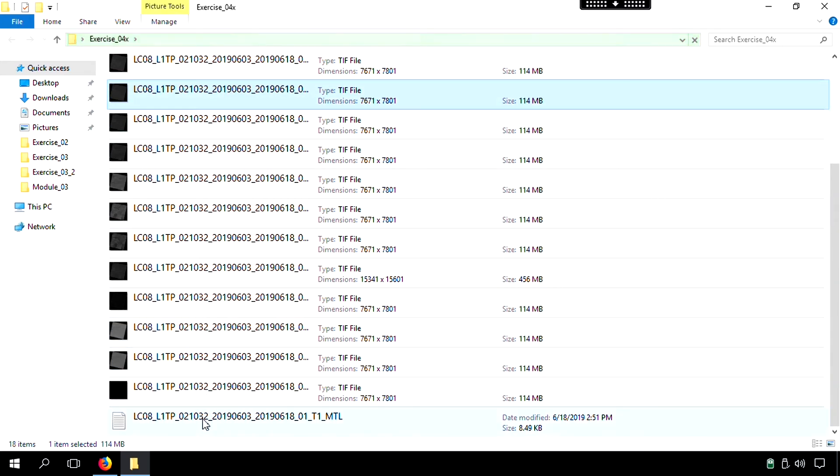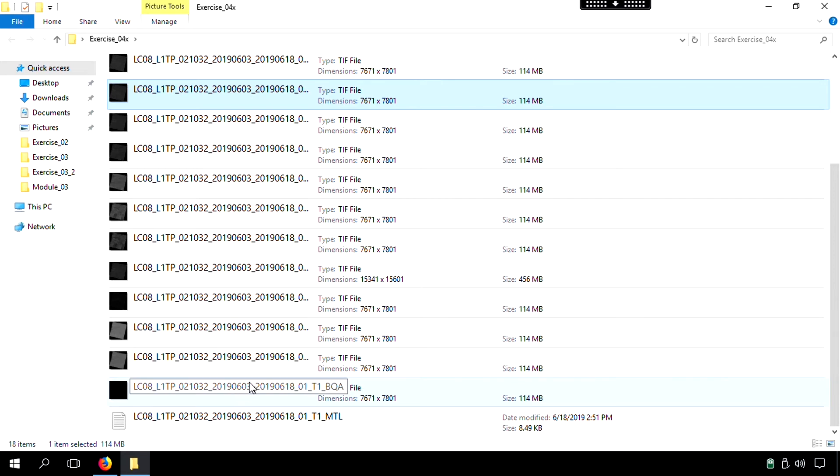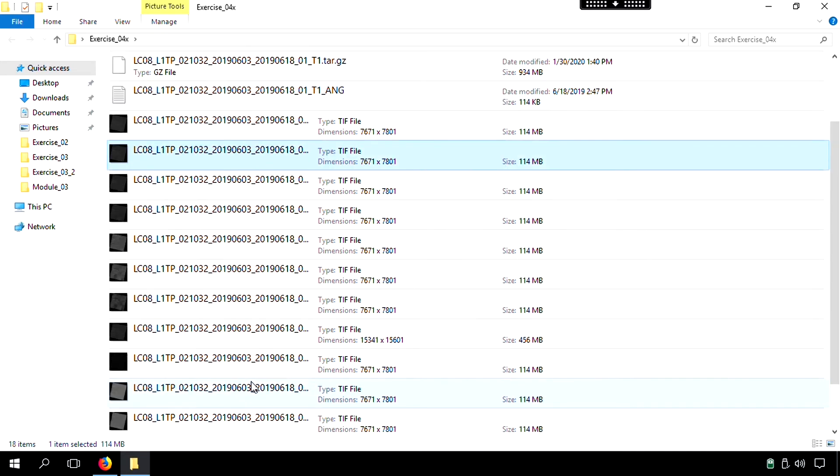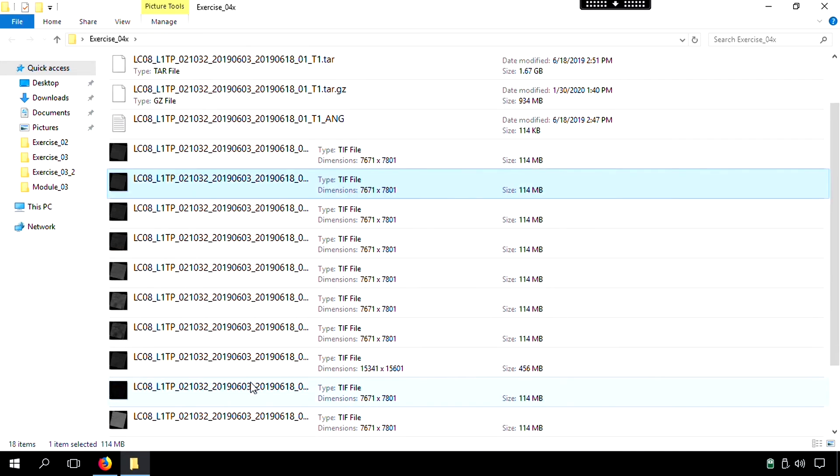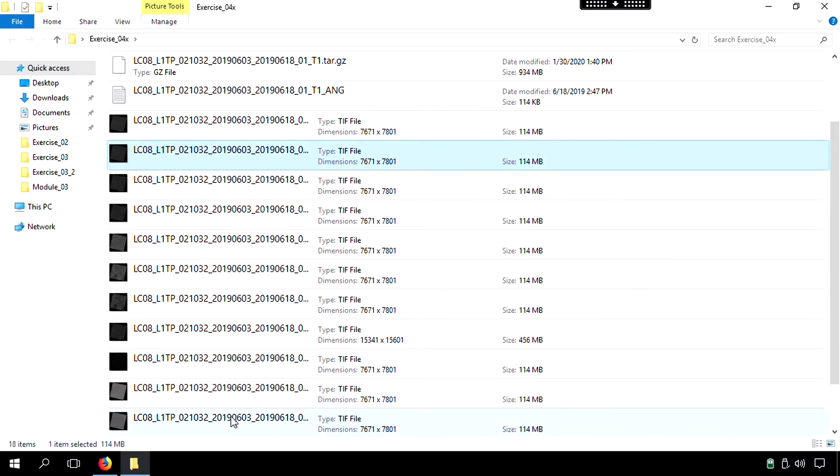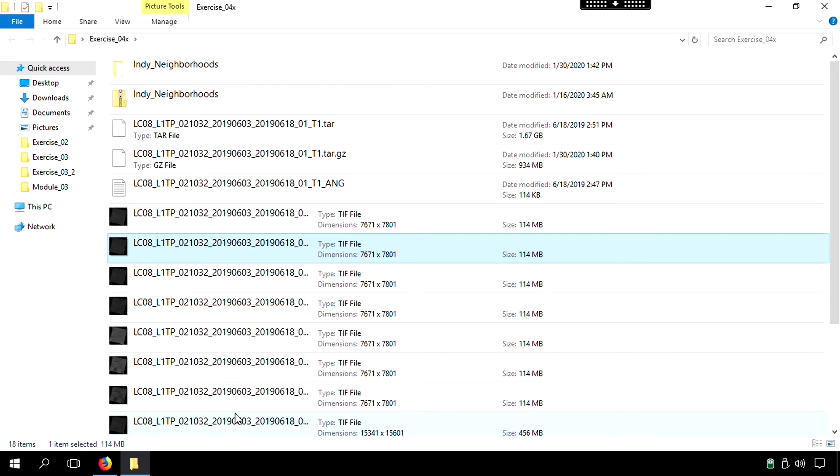We also have some metadata included. So the metadata is going to tell us things like the date that the particular image was taken, how much cloud cover there was, the extent of the particular image, the lat-long of the corners and all of that. So it adds more information there in the metadata as a text file.